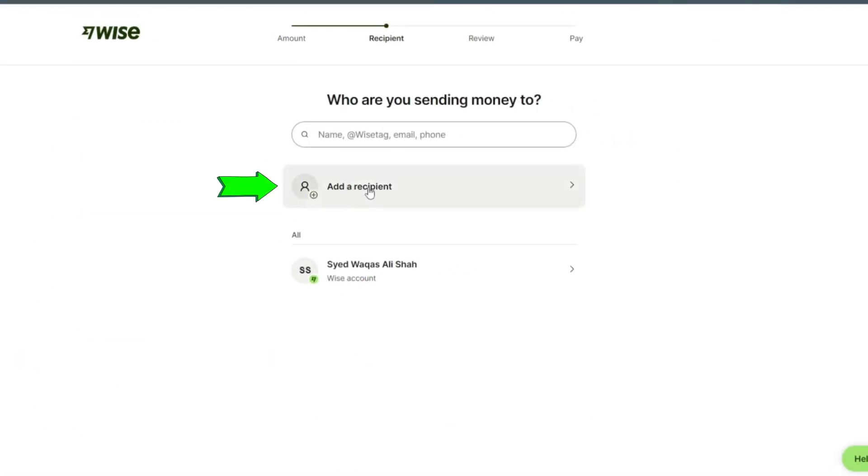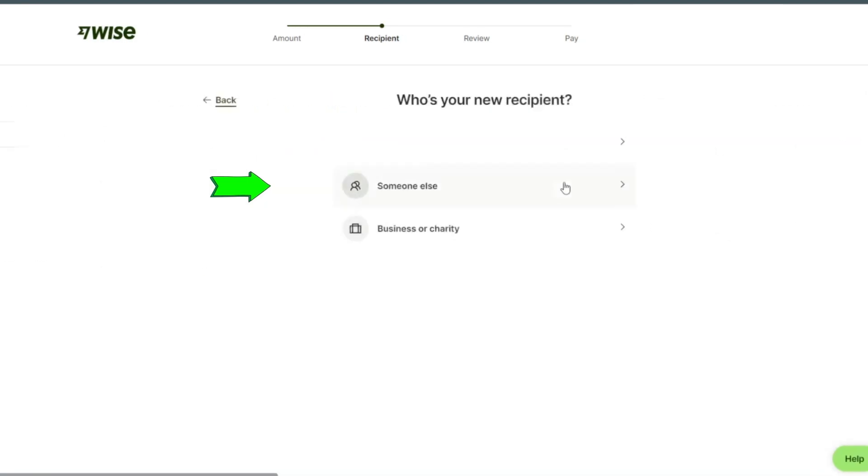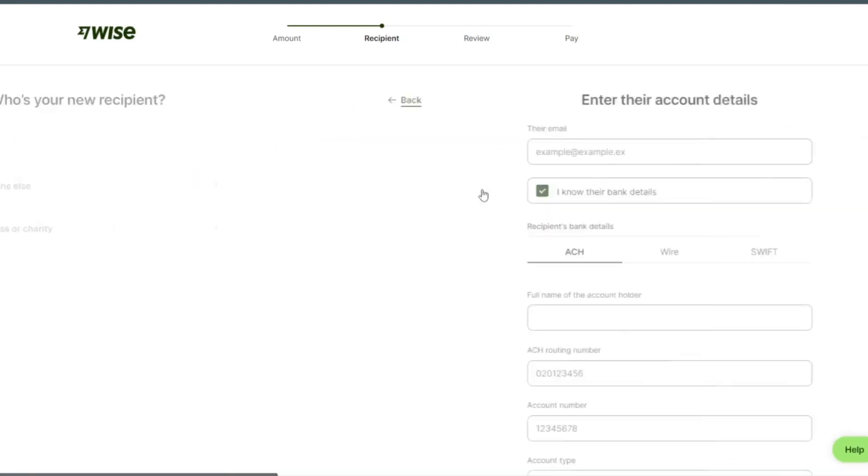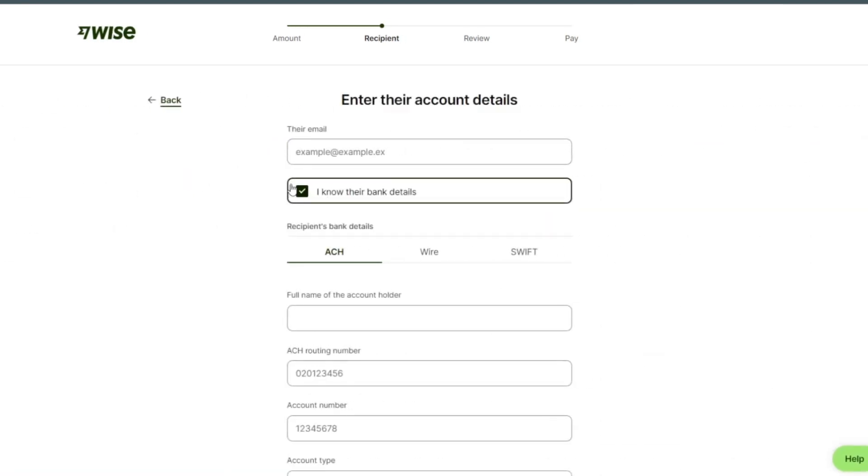Click on someone else, put their email here.